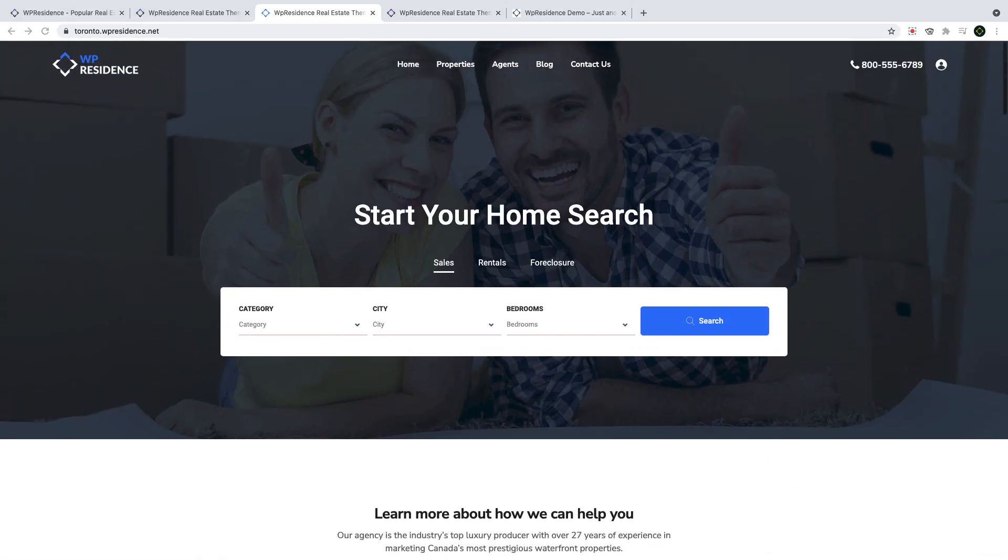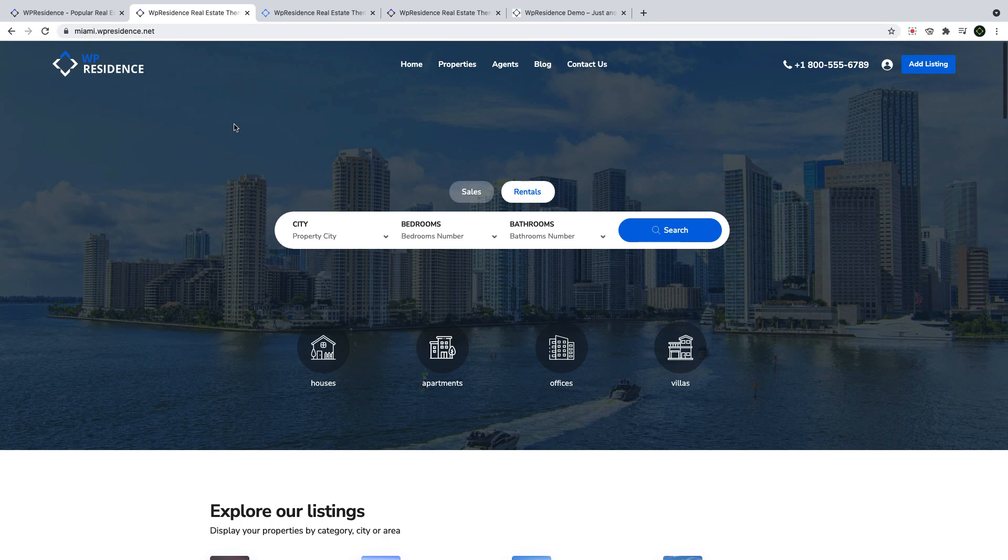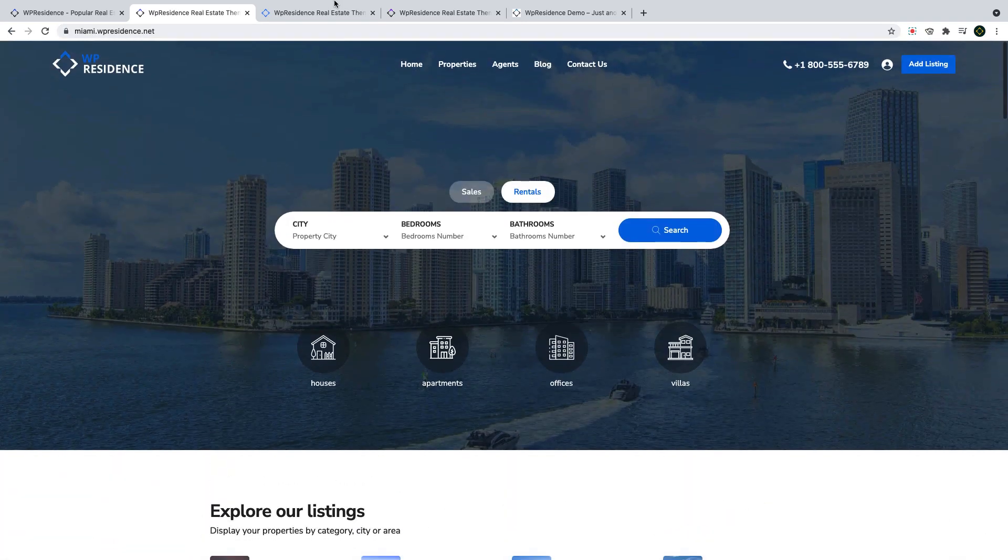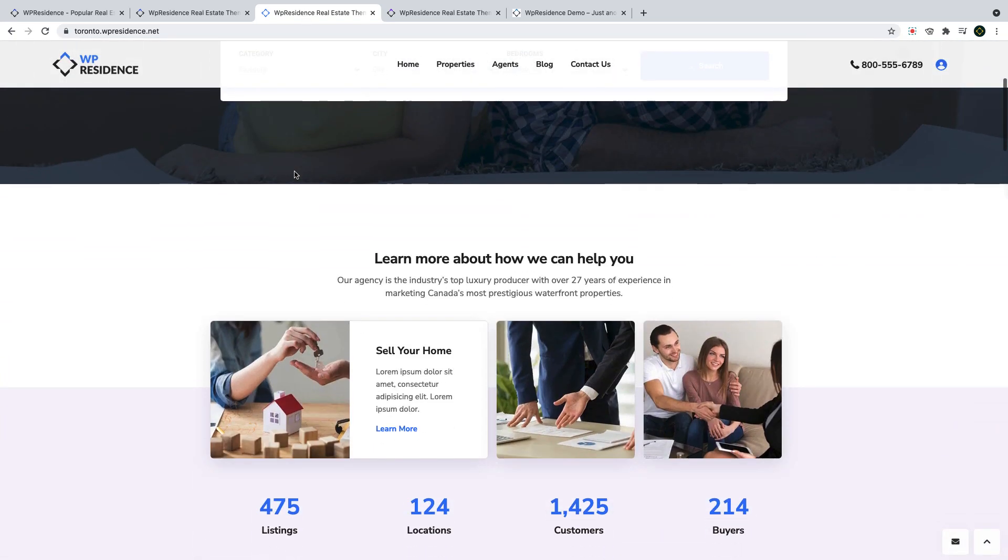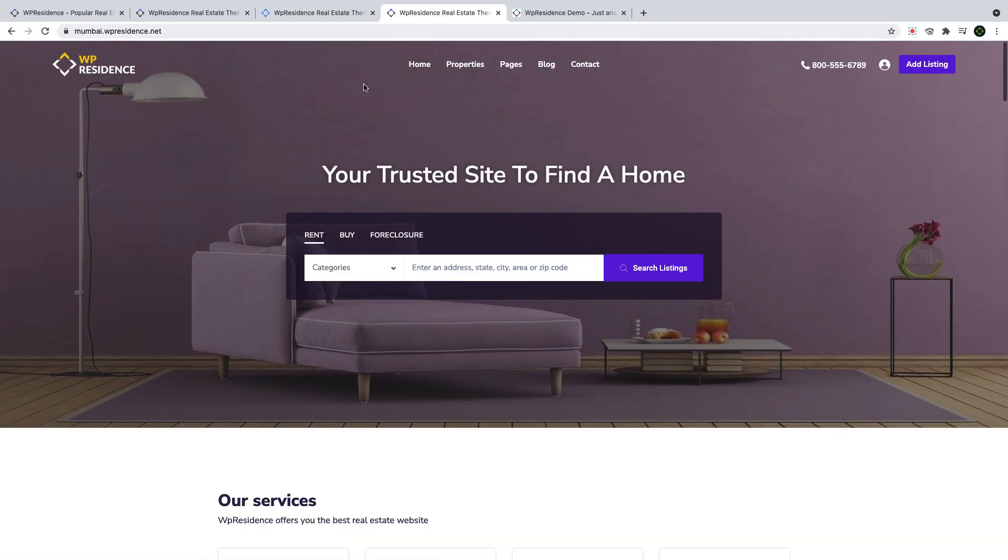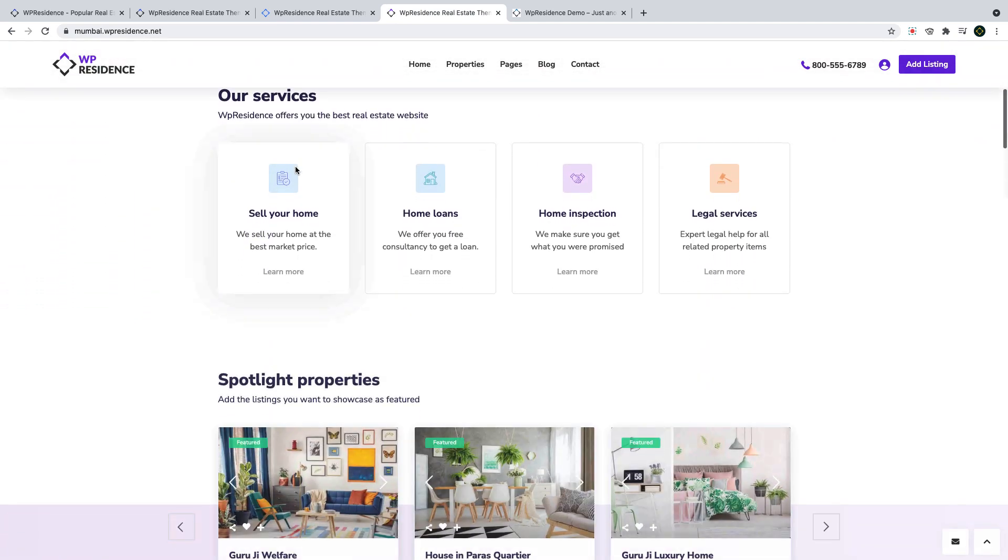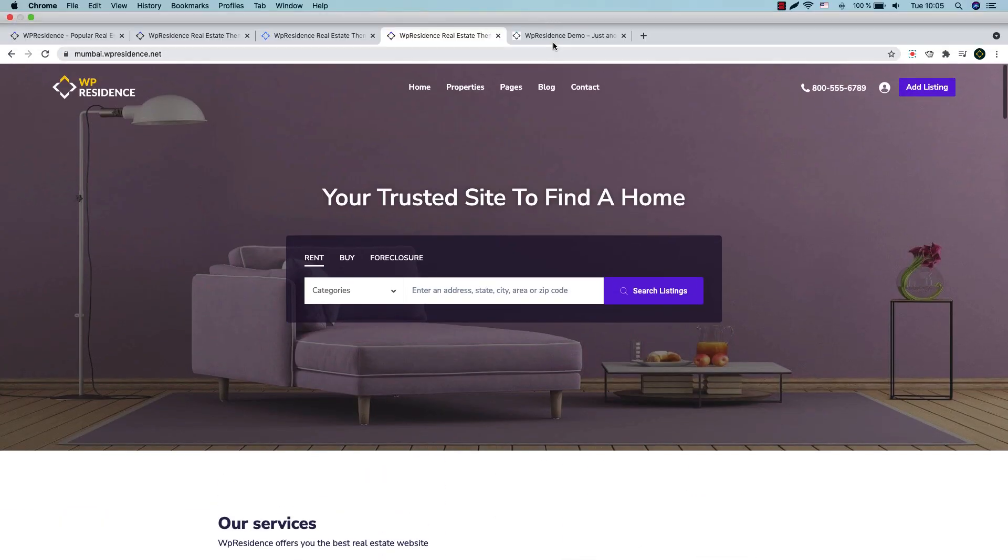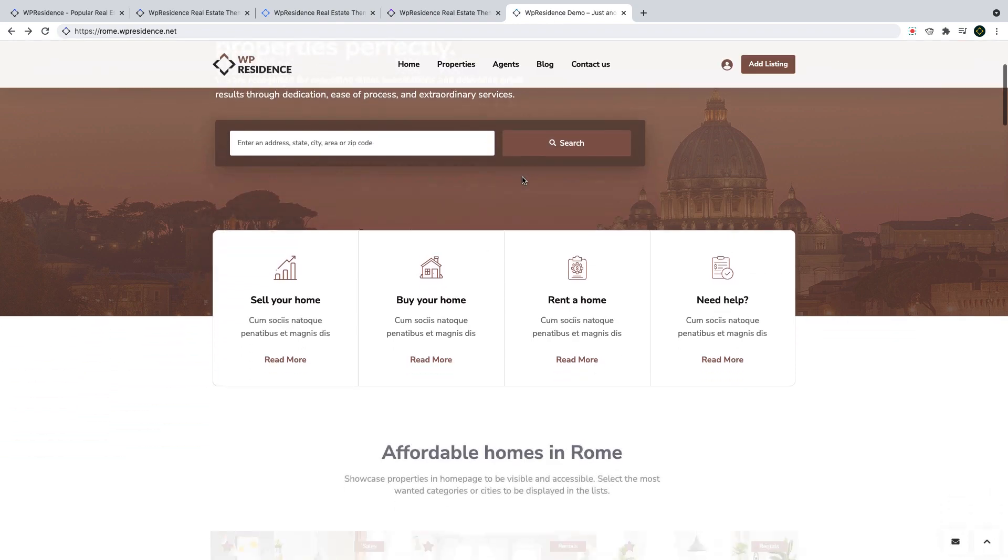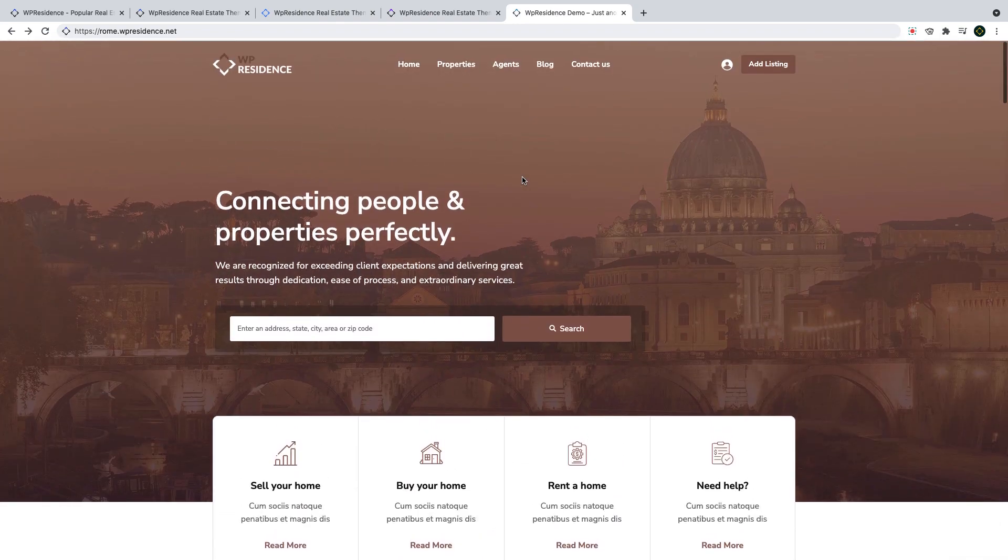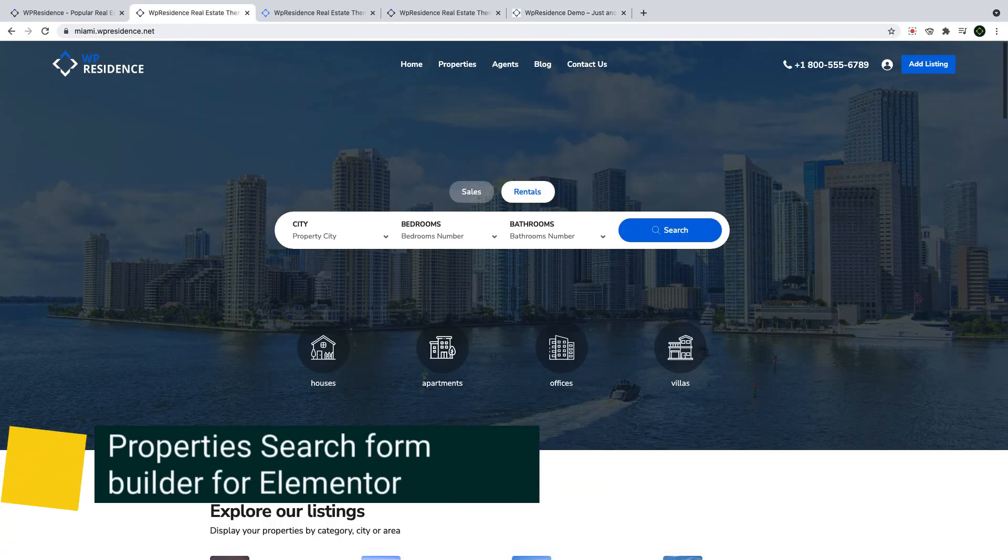And we continue with 4 new demos that showcase beautiful examples of how you can use the amazing features VP Residence offers when you build your real estate website. These new demos are available after you update or install VP Residence 4.0 and you can import any of them with one click demo import solution that Residence offers. Let's start the tour of all these new options.